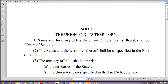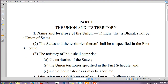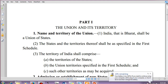Moving forward to Clause 2: the states and territories thereof shall be as specified in the First Schedule. In Part One, Articles 1 to 4, the names of states like Andhra Pradesh, Assam, and West Bengal are not mentioned, but if you go to Schedule 1 you will find all the names. Clause 3 says the territory of India shall comprise the territories of the states, union territories specified in the First Schedule, and such other territories as may be acquired.